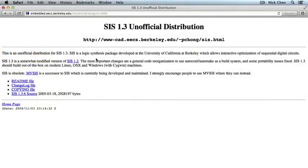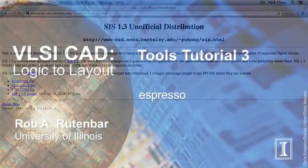Some of you may be wondering whether it will be possible to download Espresso on your own machines to install, just like what you could have done for MiniSat. And the answer is yes. You can go to the SIS 1.3 unofficial distribution website. Even though it says SIS, Espresso is going to be bundled as part of that distribution. SIS is another tool that we'll be introducing next week.